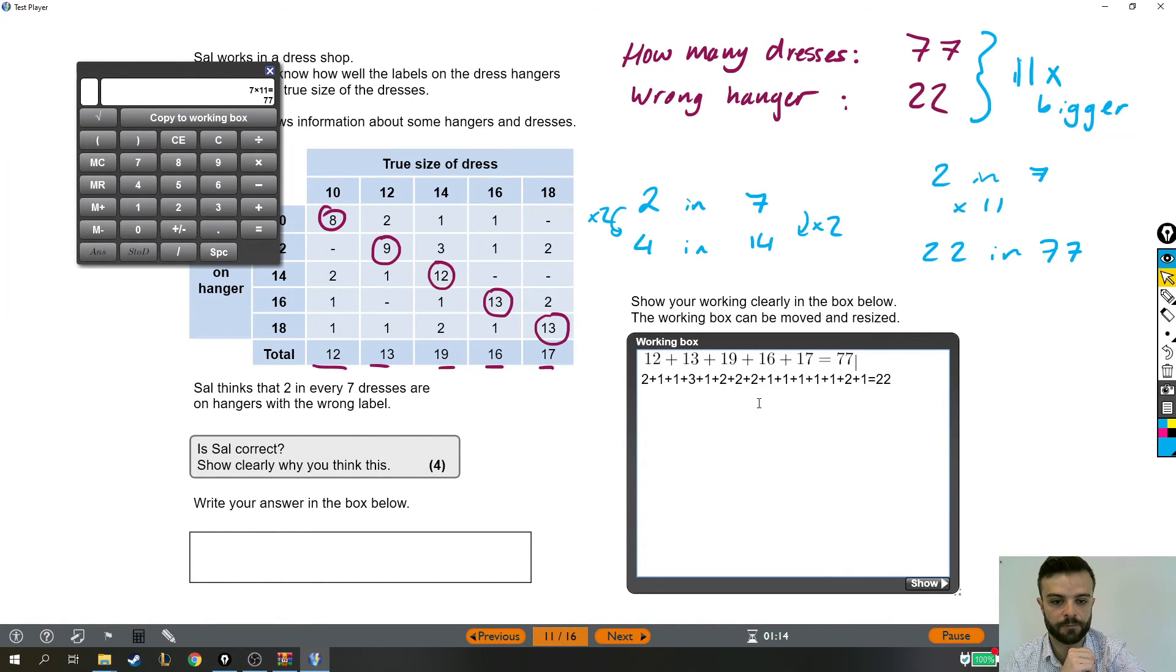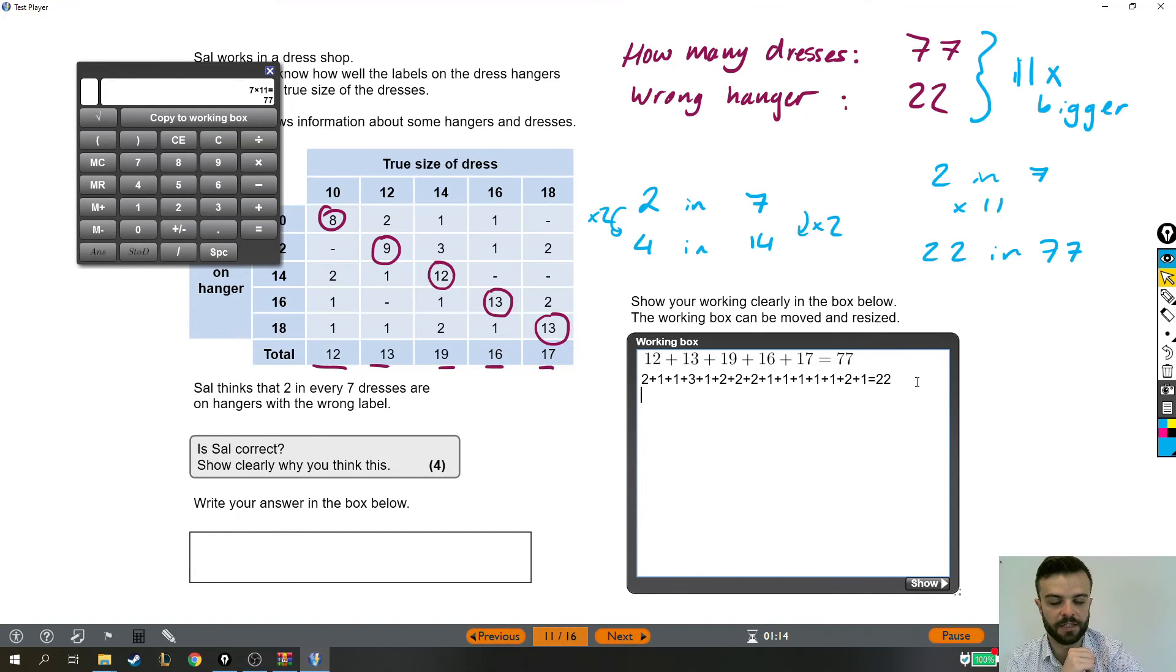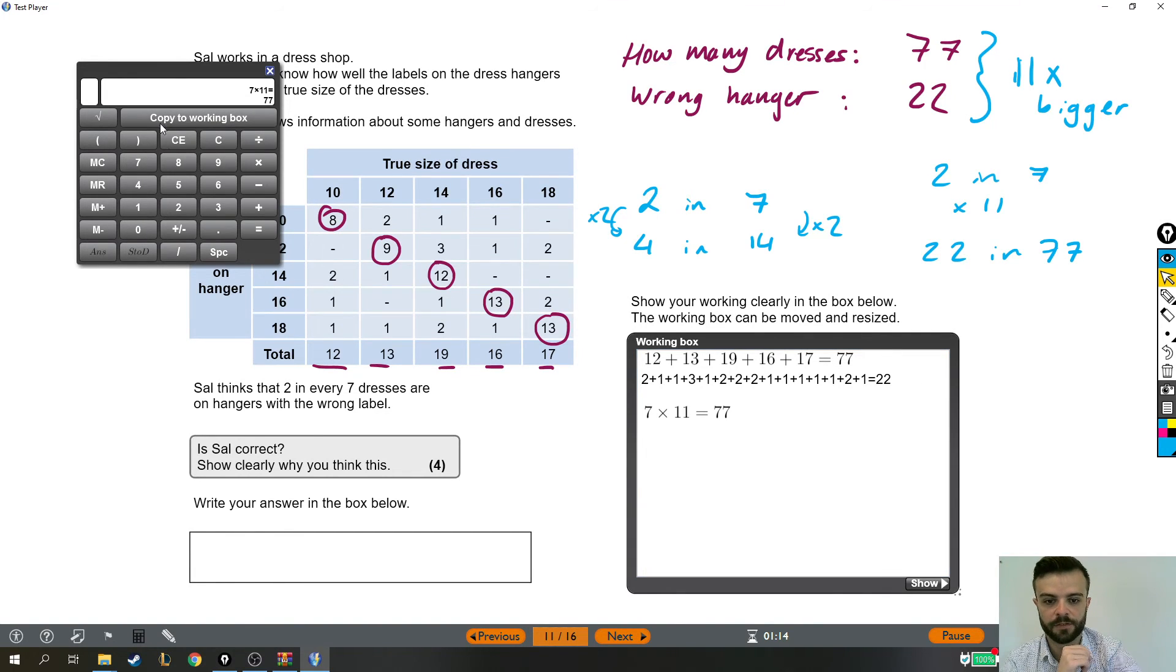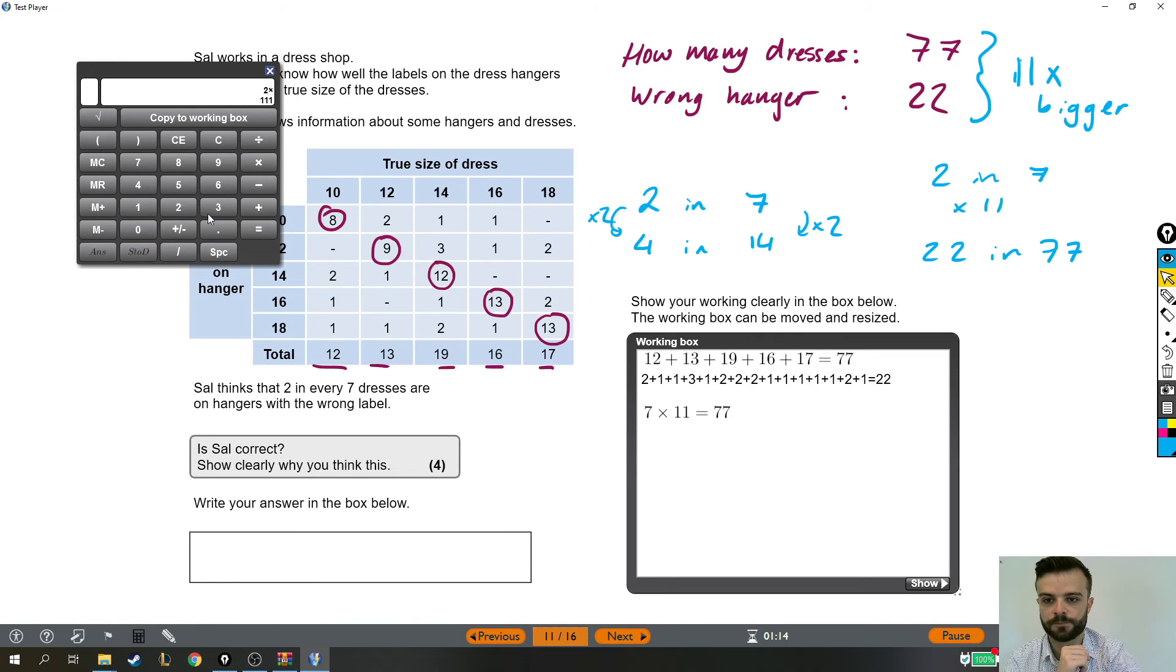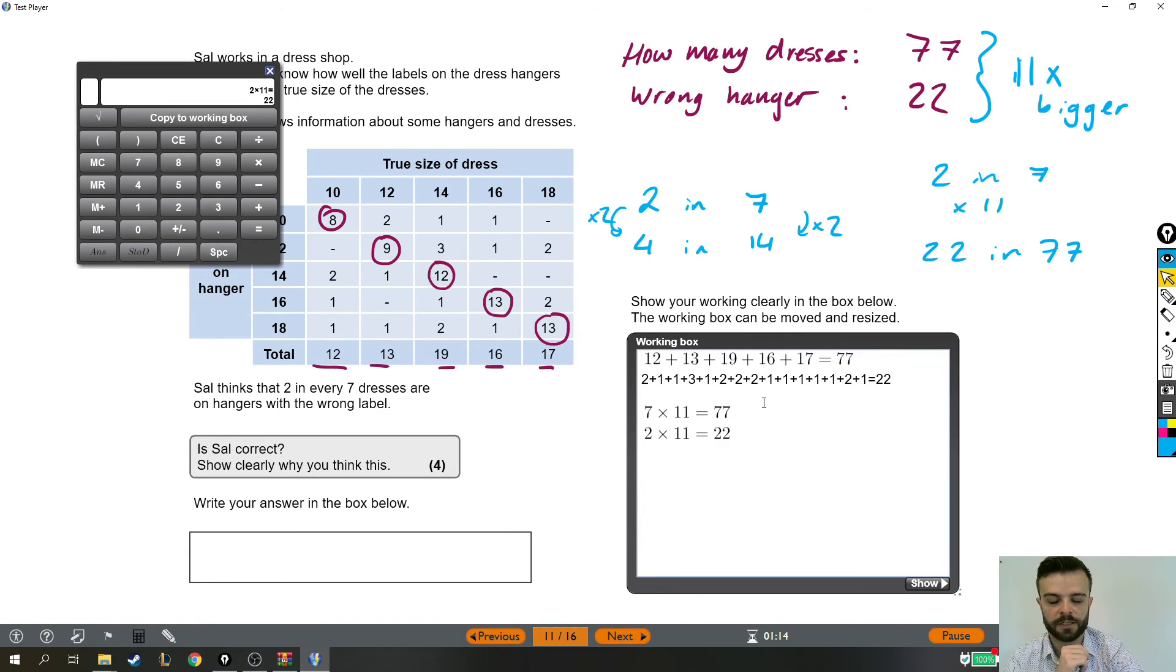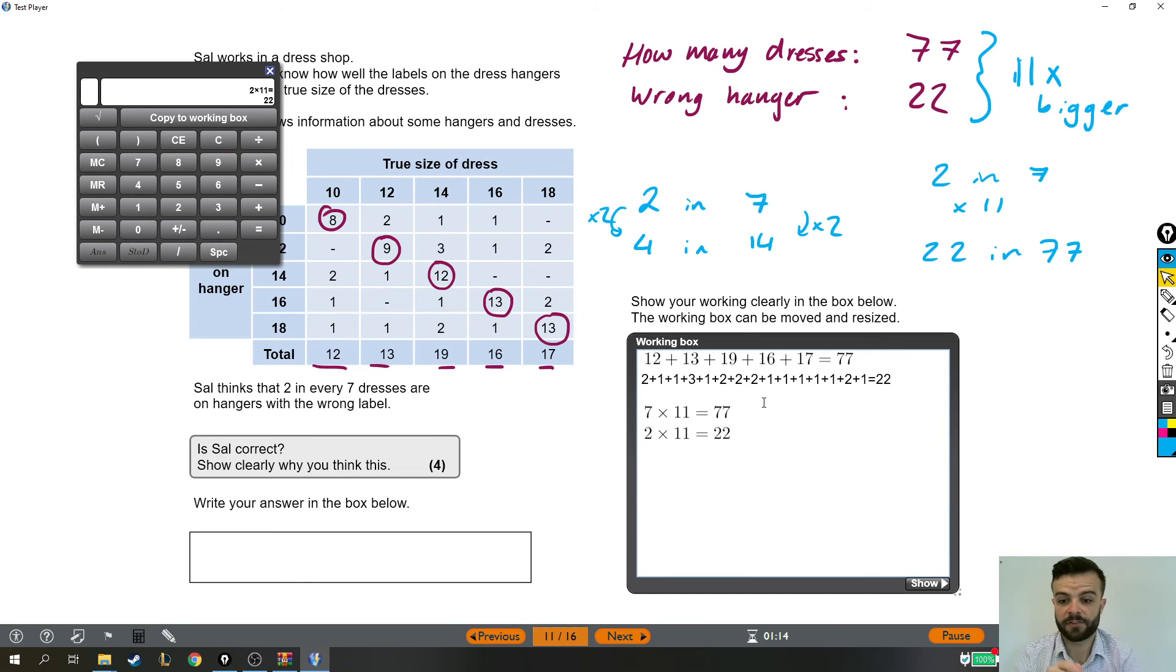So get rid of that. Get rid of that. Move my cursor down here and then I'll just copy them in again. So we did 7 times 11 and 2 times 11. Like that. Good. And that's enough working out.